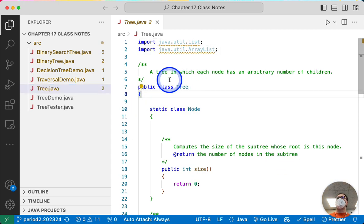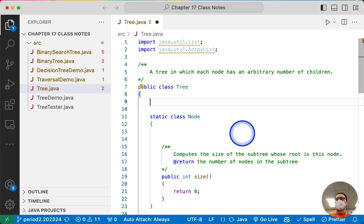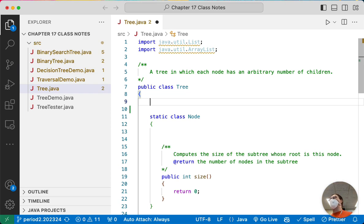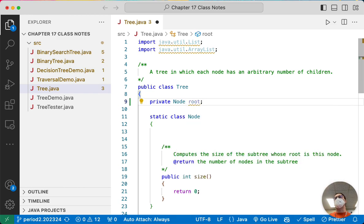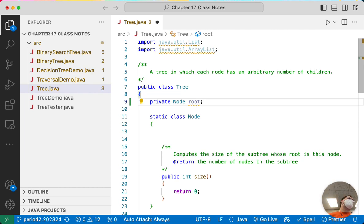We need a slightly different data structure to model our tree. Let's start with the tree class itself. The only instance variable we need is the root of the tree — if we know the root, we can traverse the entire tree. So we're going to create a single instance variable of type Node called root. When the tree is empty, that will be null.